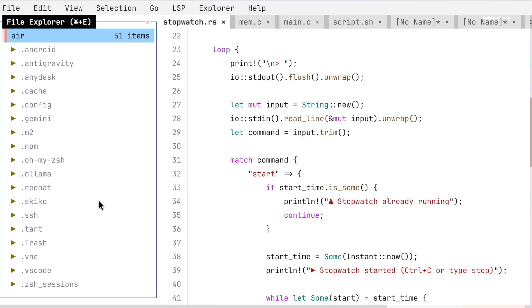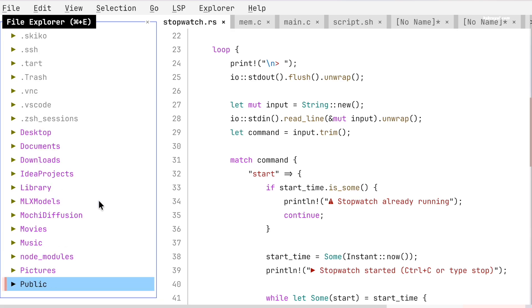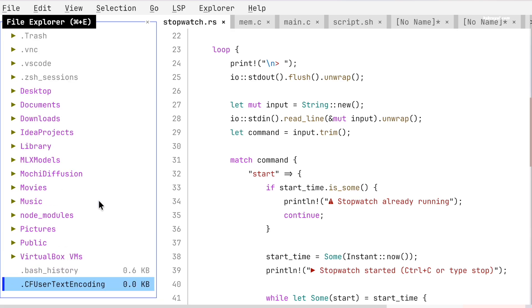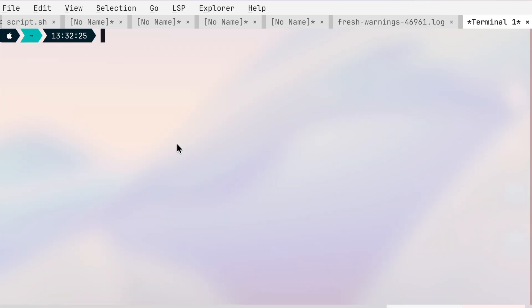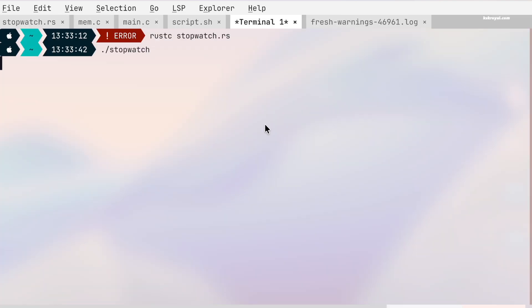In comparison, Nano relies heavily on Ctrl key shortcuts which can feel confusing for new users. FRESH avoids this problem and makes text editing feel more natural and intuitive.